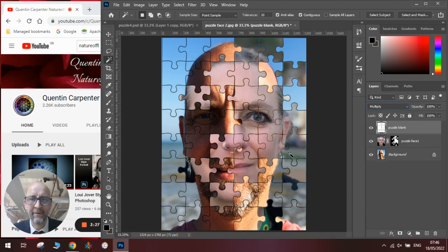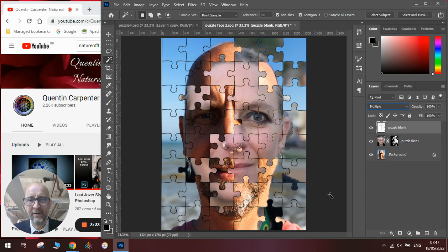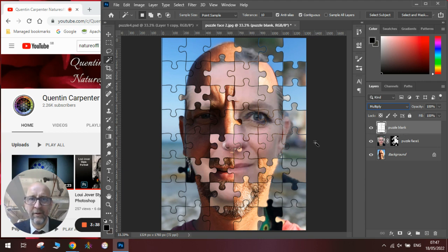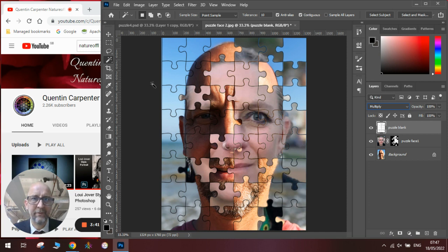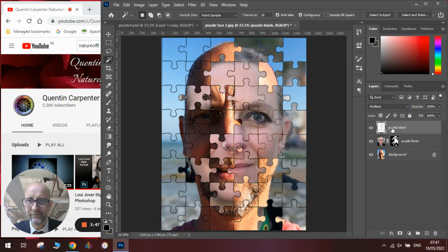Once we have done that we want to add that final puzzle piece cut out and missing. To do that we'll go back to our puzzle, we'll choose the piece that we want to copy out, we use our magic wand tool making sure on the puzzle layer we'll click on it.